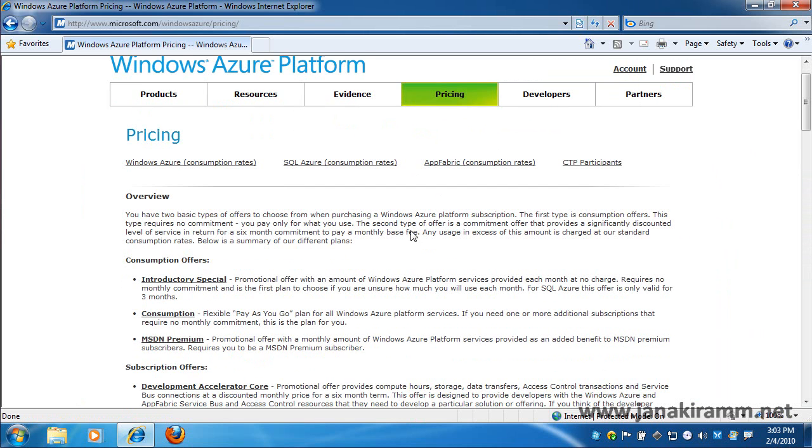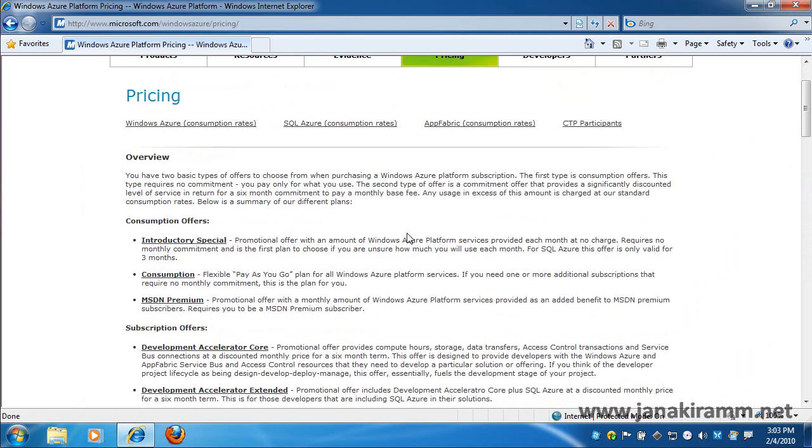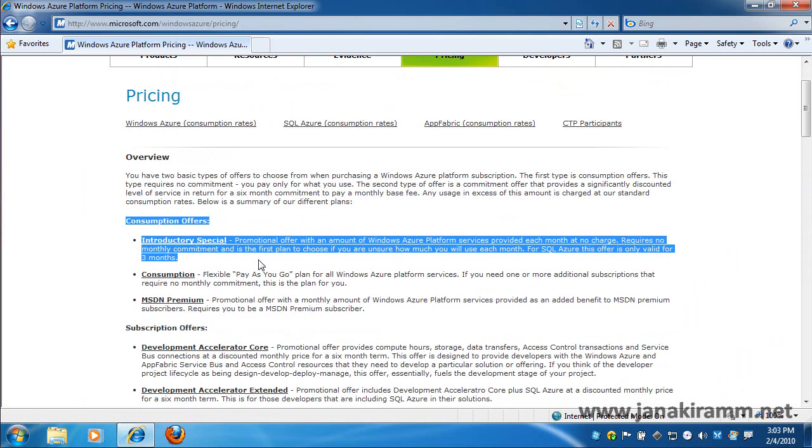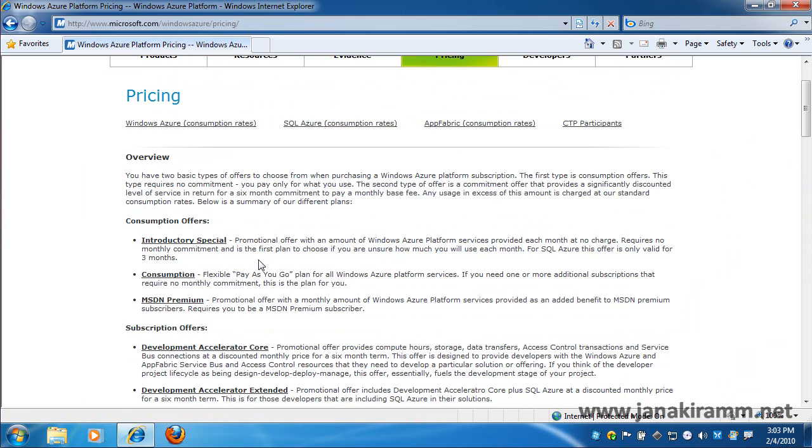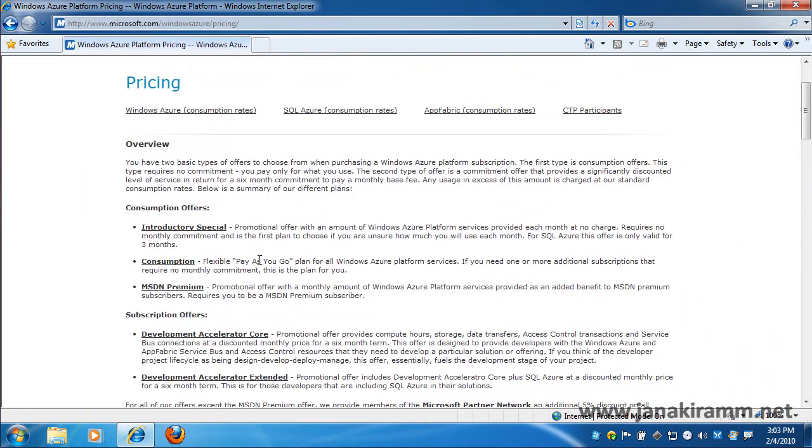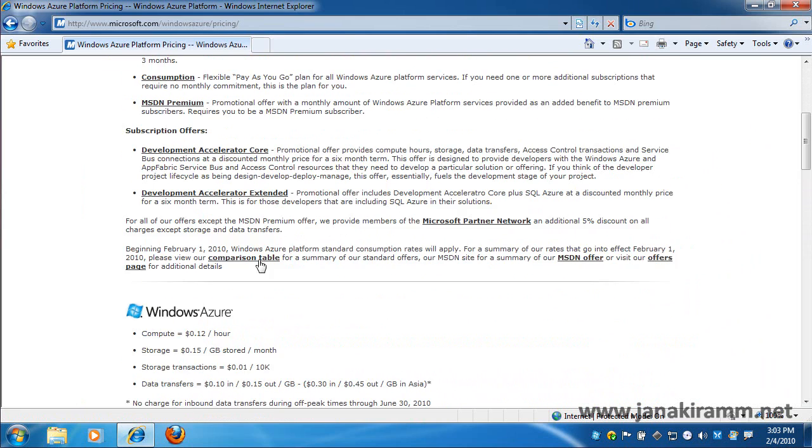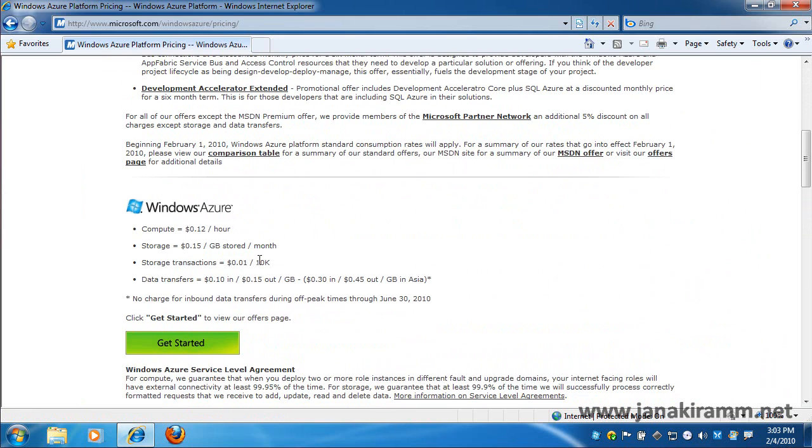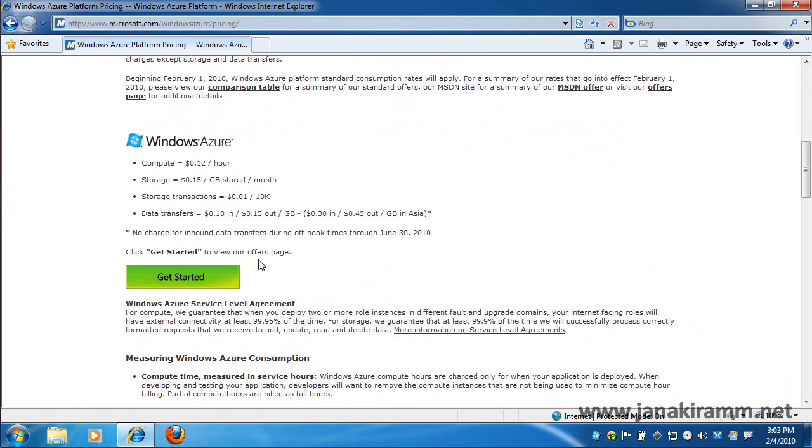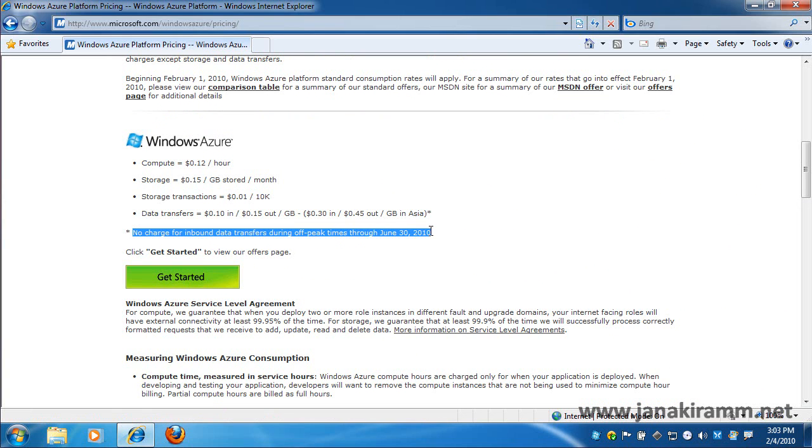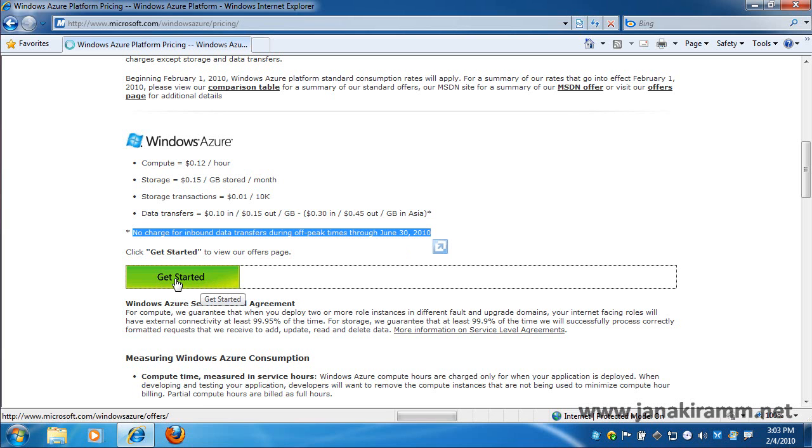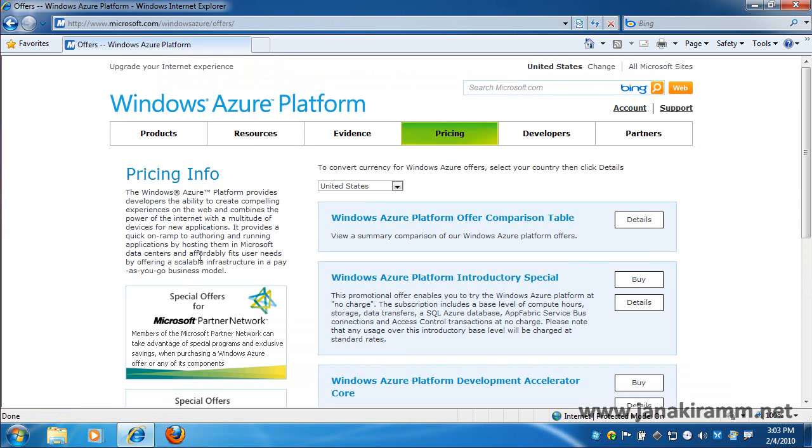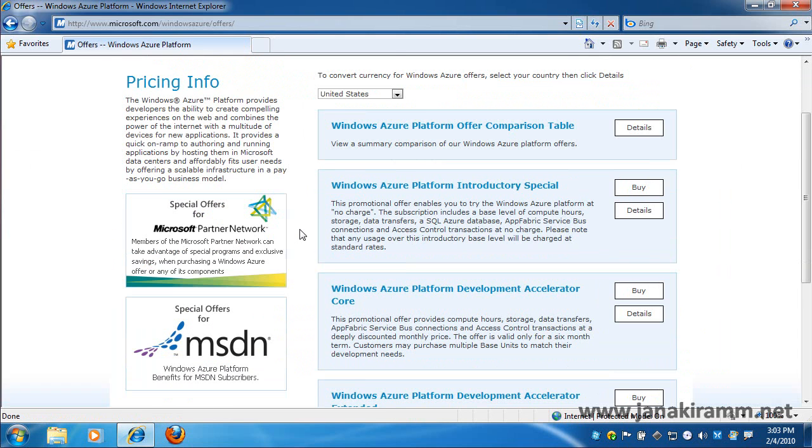You'd actually notice there is something called introductory special which is great for beginners. The best thing about introductory special is it's not going to cost you anything till you hit a specific threshold. And this offer is available till June 30th, 2010. Now we'll click on Get Started button to go through the sign up process.